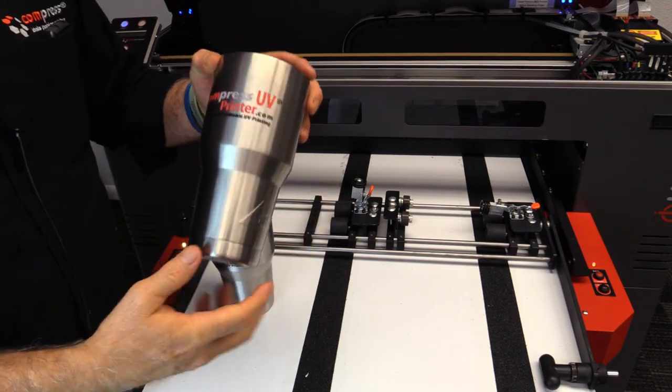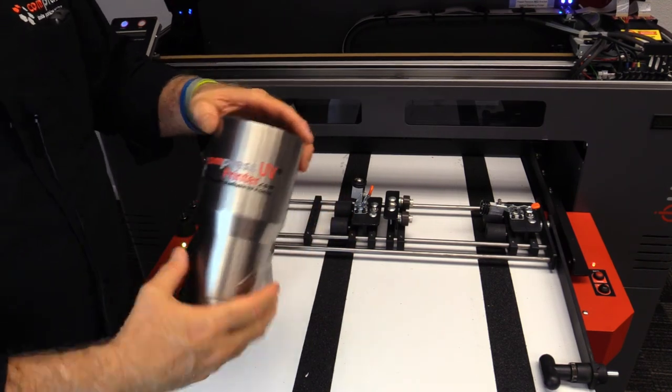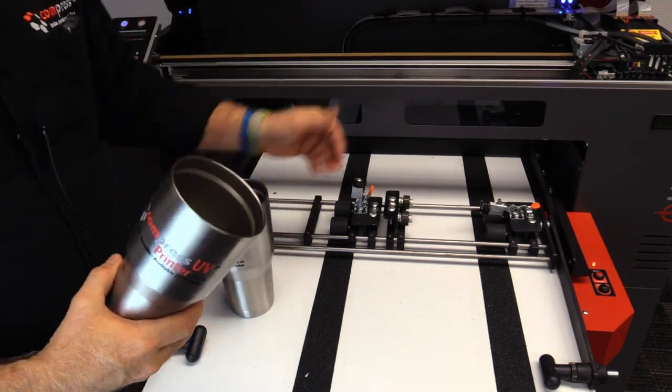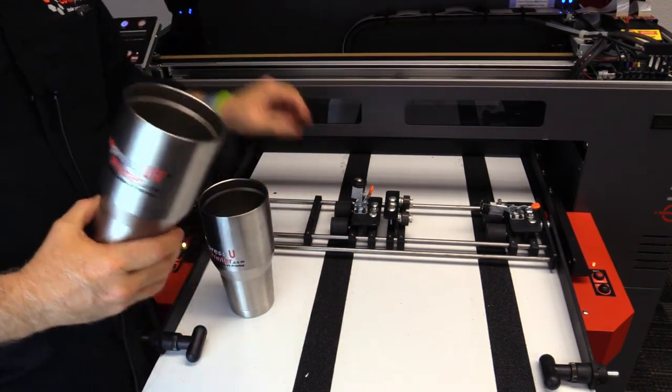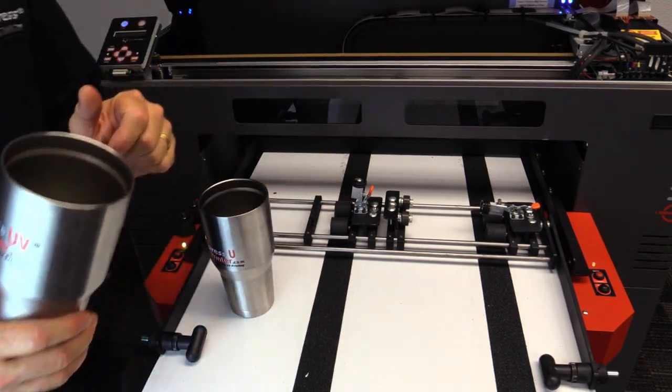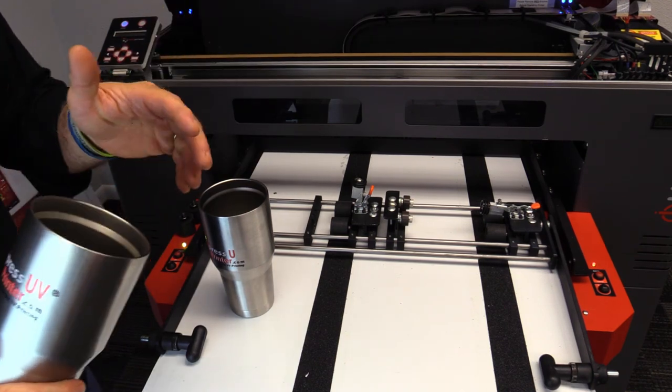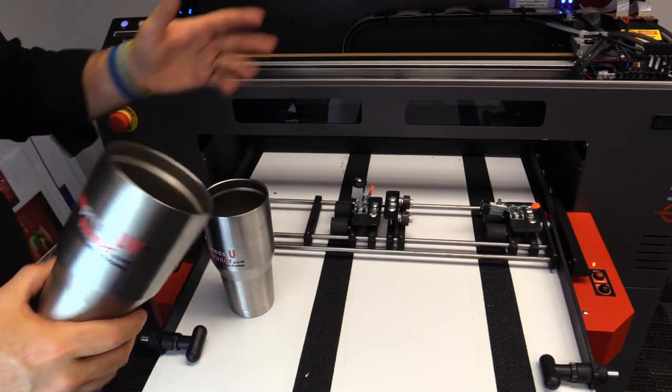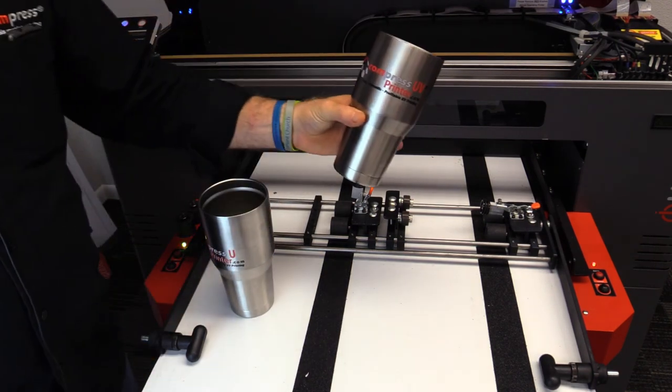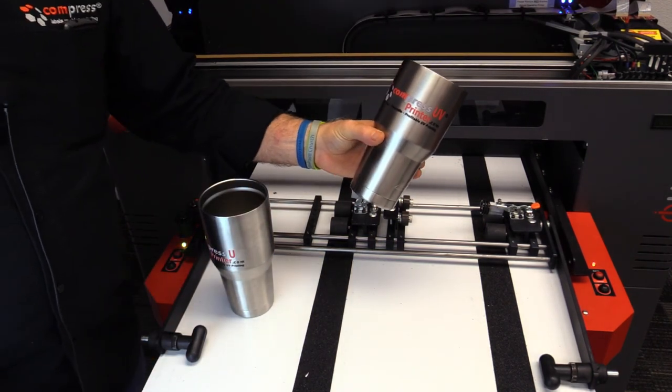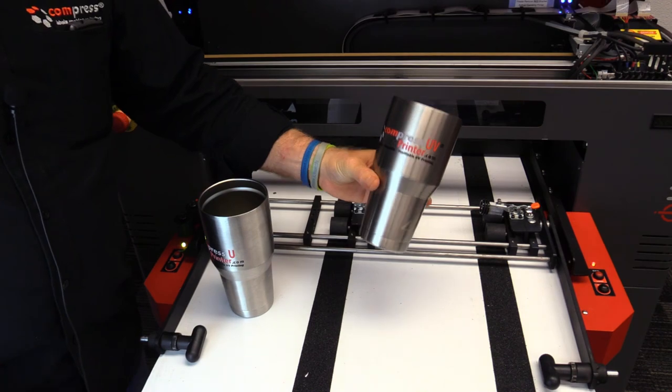There you go. That's setting up your Compress UV 600 or 1200 to do conical shaped items on your rotary attachment.